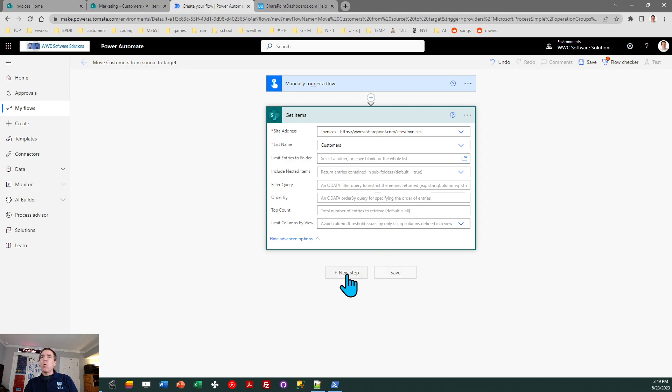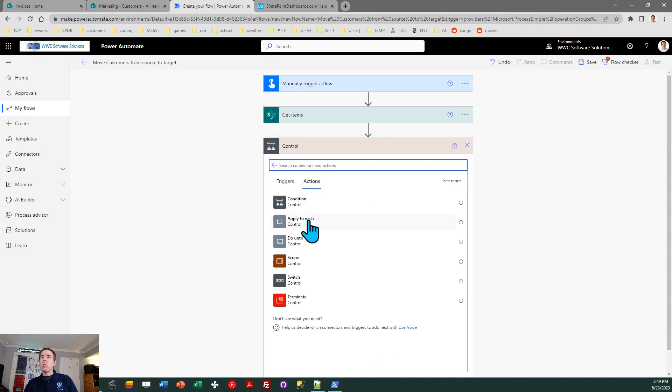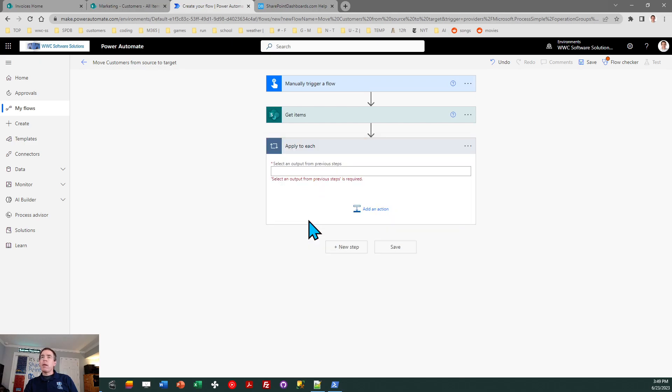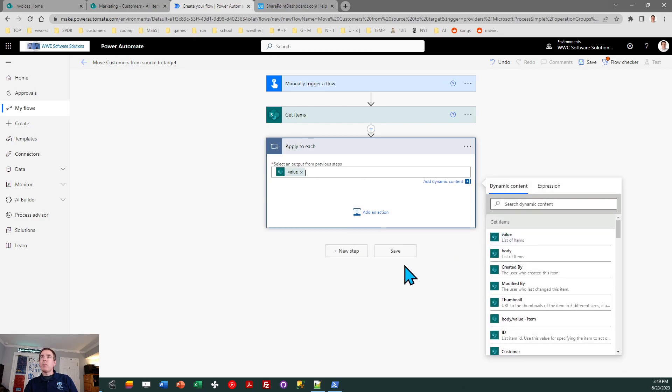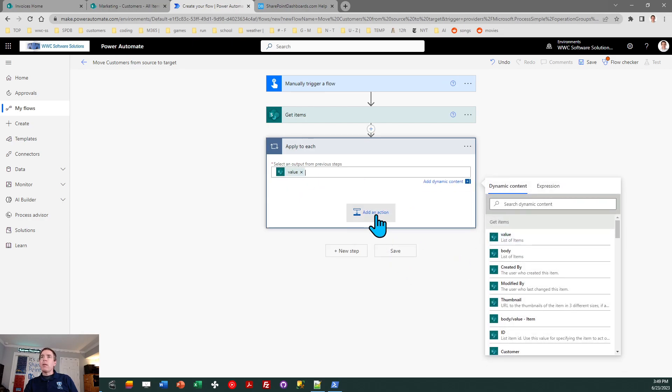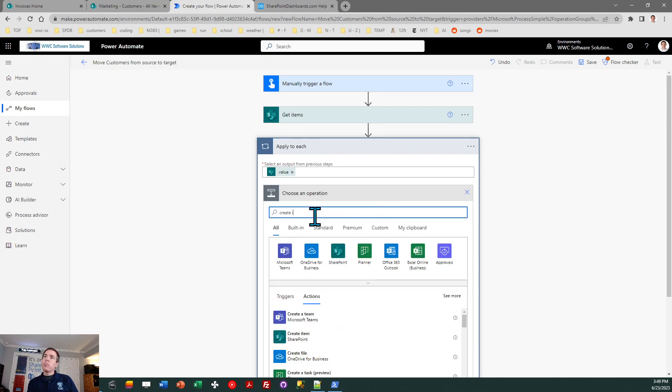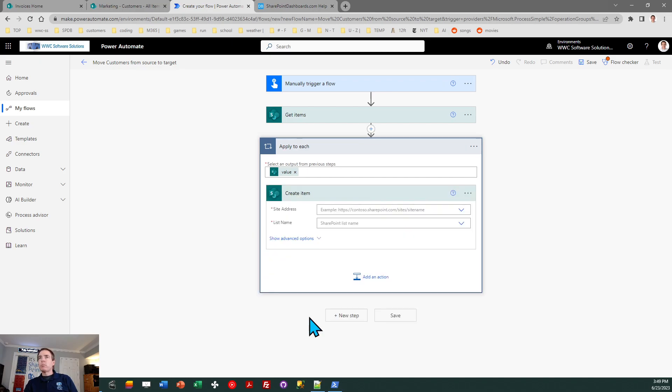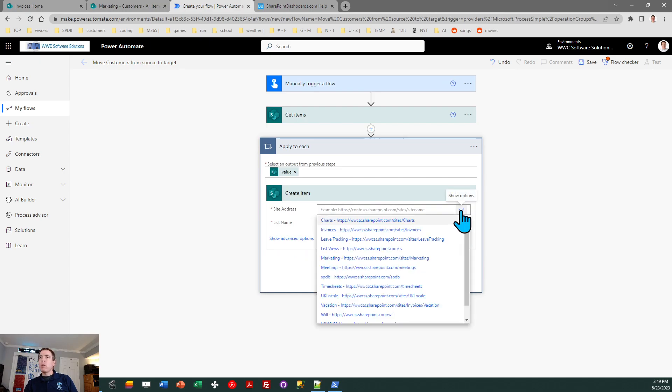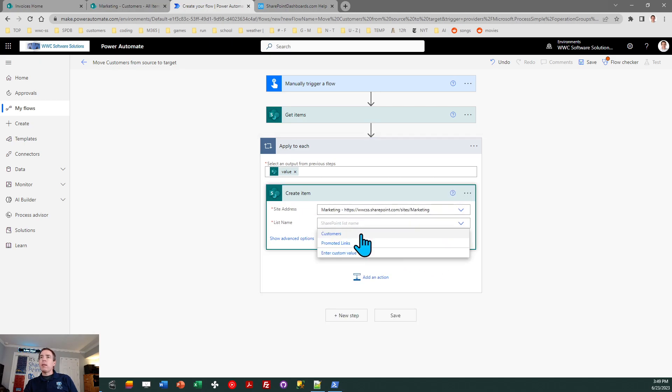And now I can go ahead and do my next step, which is I need to do a for each. So I'm going to click on control and use that apply to each option. Pick the first option that you see on the right. And now we're going to, of course, create an item. So for each of these, we will create item. And now we're referencing the target site. So this is marketing now. So I will go down here to marketing, and I need to designate the list where I'm going to create items, which is customers.